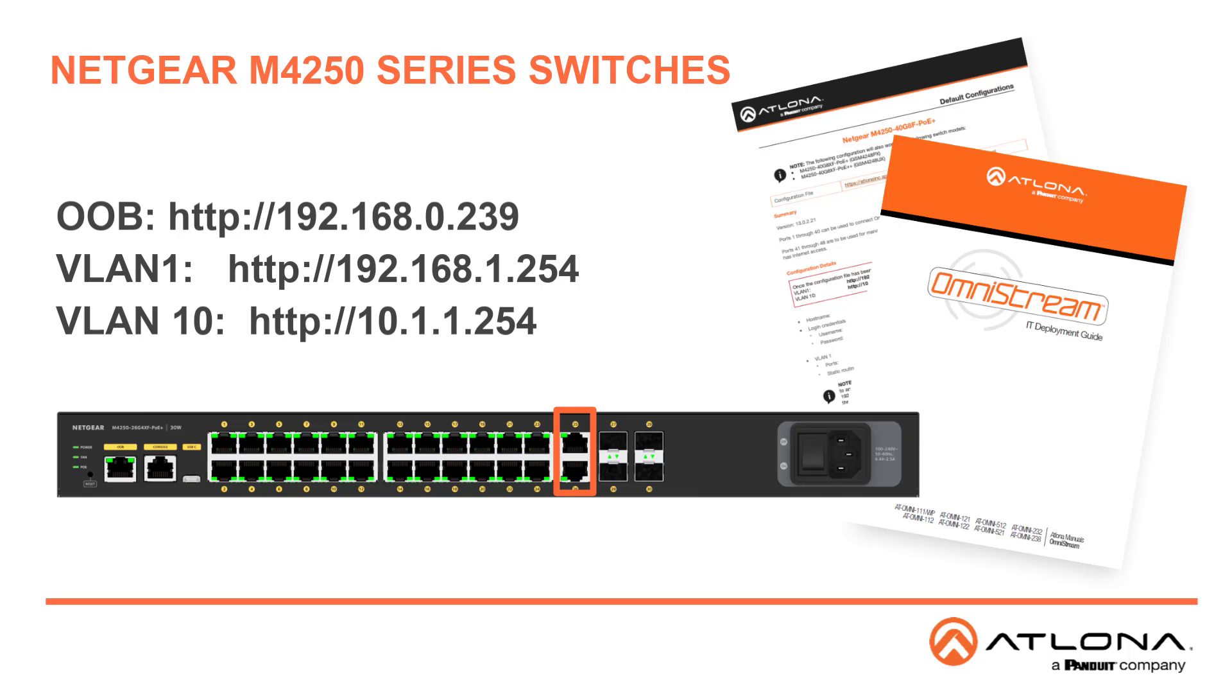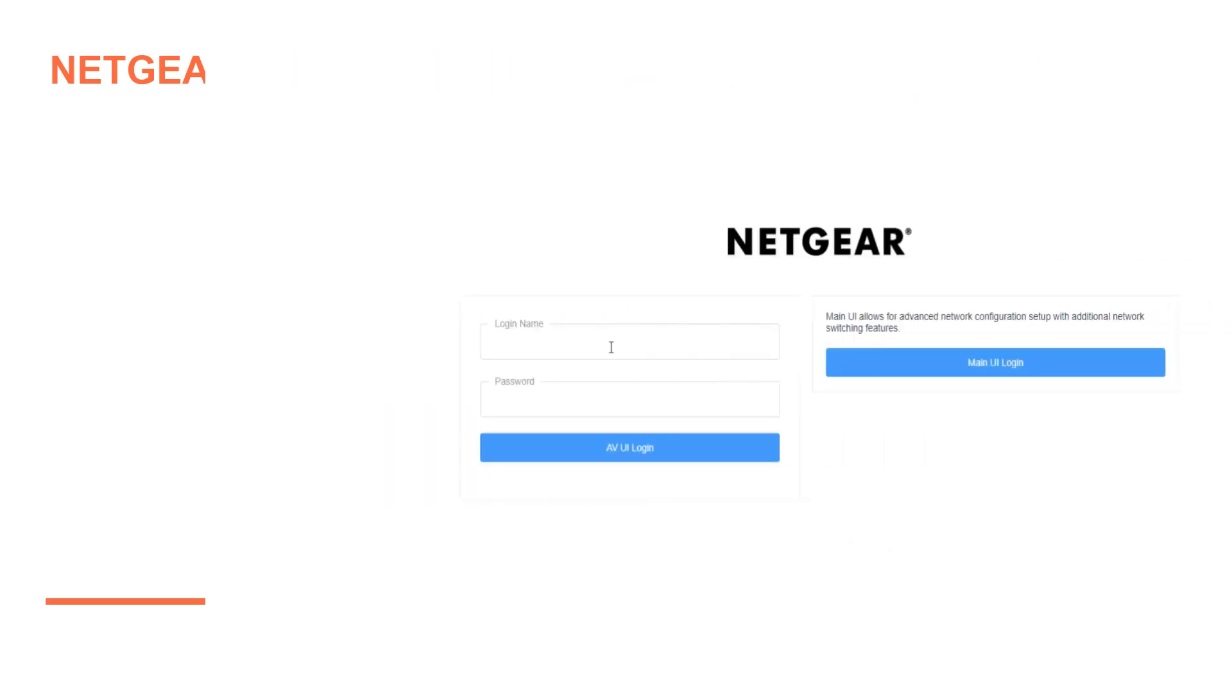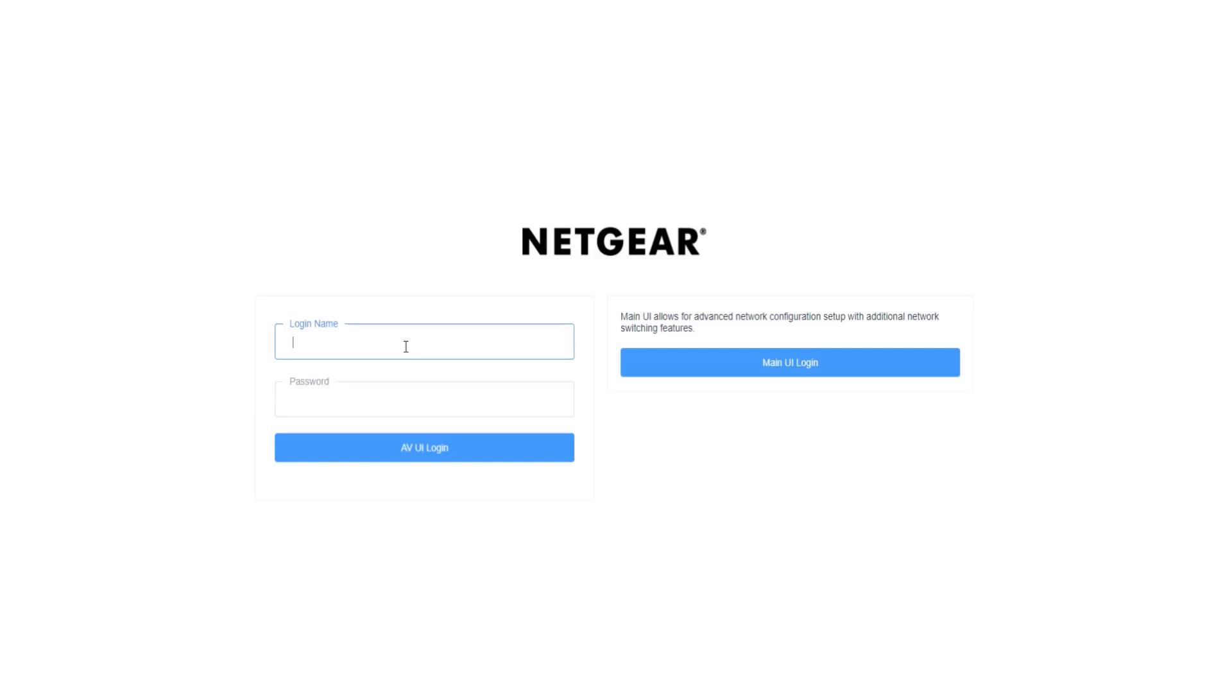If you plug into VLAN 10, the web IP address is 10.1.1.254. You'll see it has AV login on the left, or a main IT login on the right.